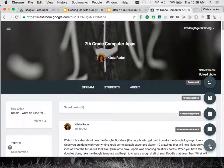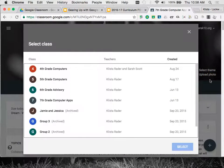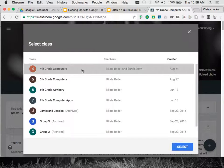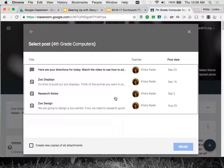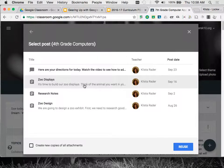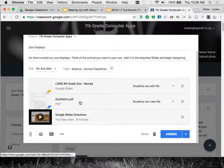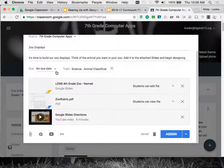The other way that I can do that is by going up here to 'reuse a post.' Right now I am in my 7th grade computers class. Let's say that my 4th grade computers already did an assignment that now my 7th graders are going to do. I will click on that class to select it, then I will choose the assignment, and I will click reuse.